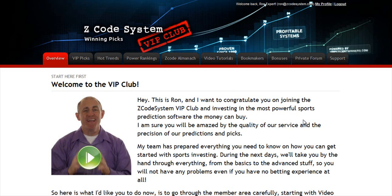Hi guys, Alex here. As you know, we haven't been spending time with Hypertrop Marketing, but instead we've taken months and months of hard work to perfect our winning product, the Z-code system, and to develop an incredible members area for you. I'm sure you'll be amazed by the precision of our predictions and picks and the quality of the members area. So let's check out what's inside.